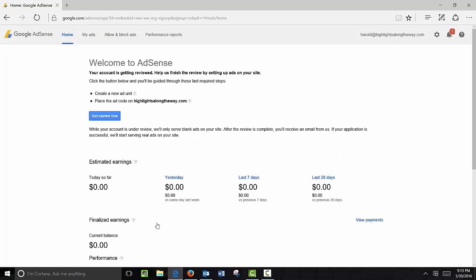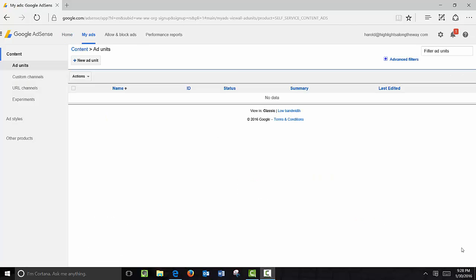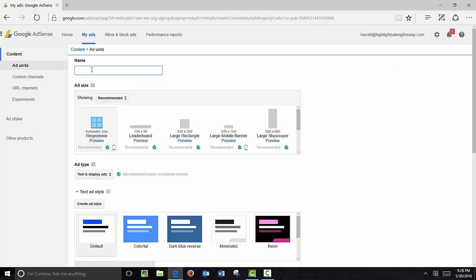This is the startup screen and what you want to do is go ahead and get started now. Go ahead and click on My Ads and then click on New Ad Unit. At the top here we want to go ahead and give our ad unit a title — for example, 'Main Ad on My Website.' You can name it whatever you like.